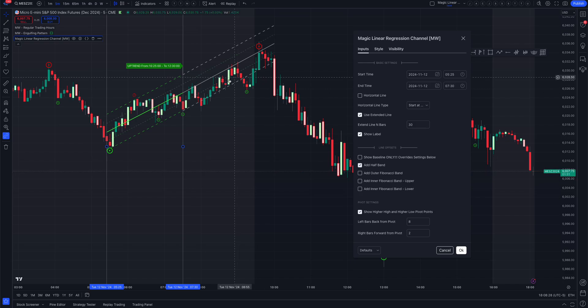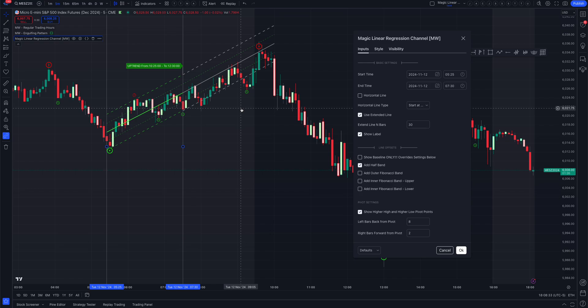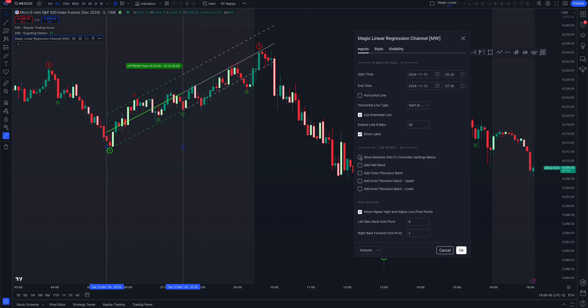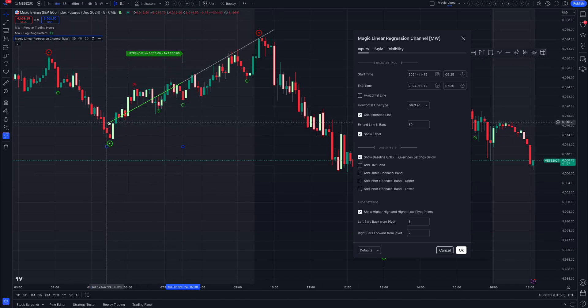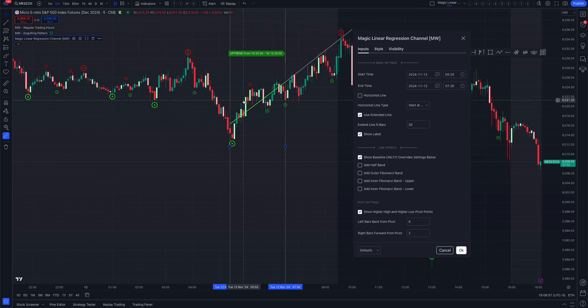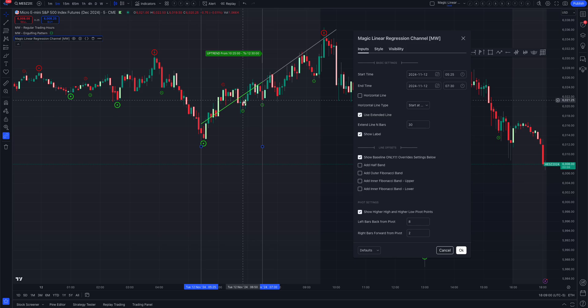You can also add the half band, which is halfway in between. Play around with these — sometimes data will respect one more than the others. There's also a baseline-only mode where all you see is the baseline, which shows the direction of the trend. This can come in handy when dealing with wedges.